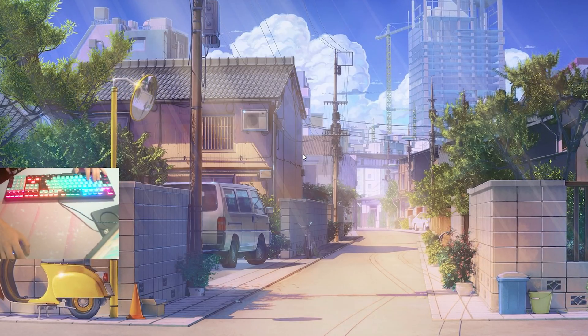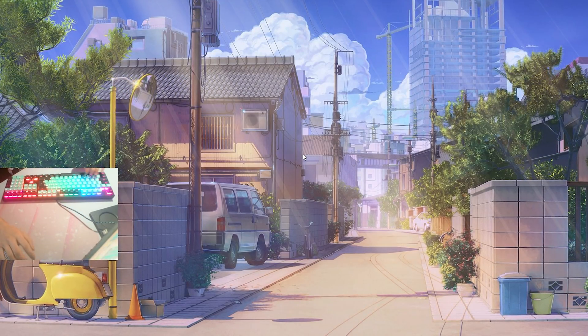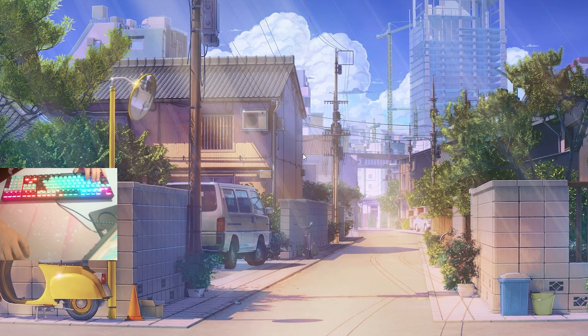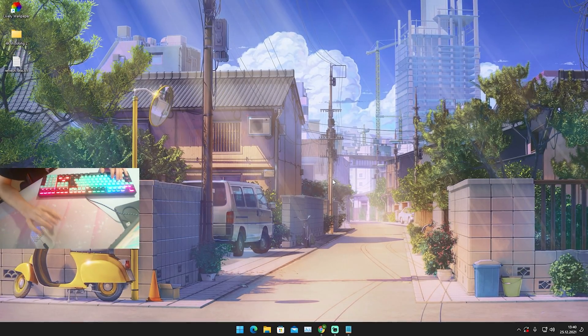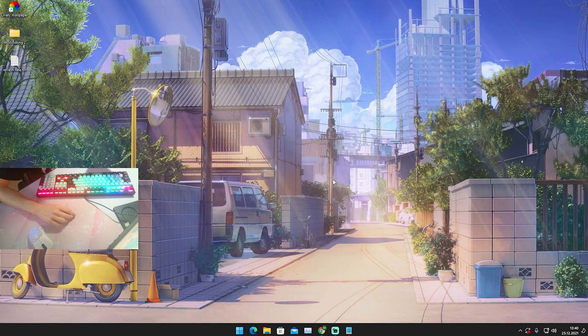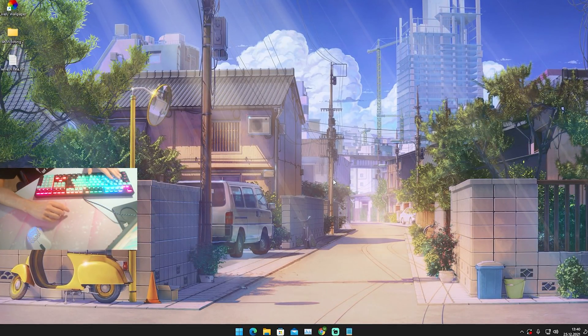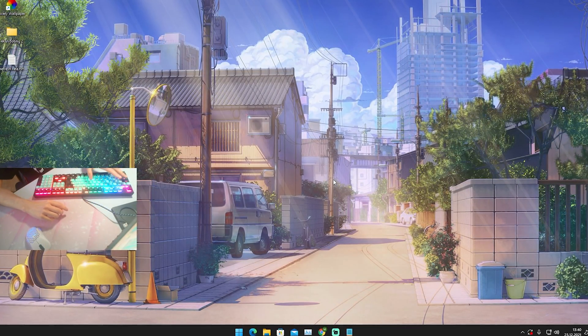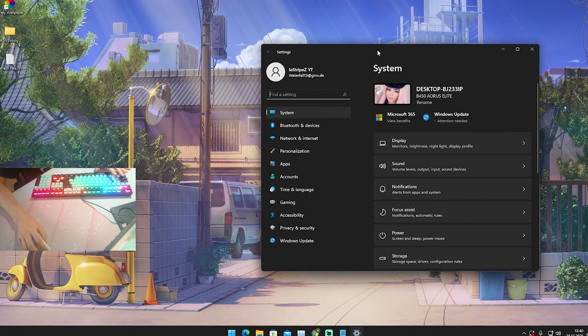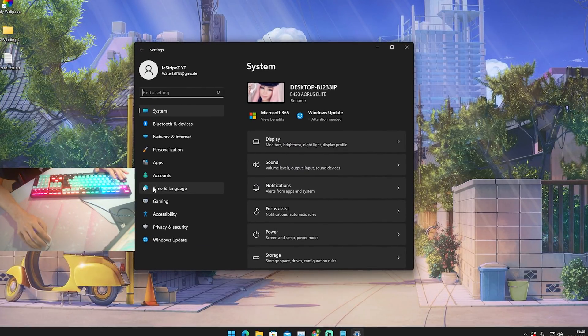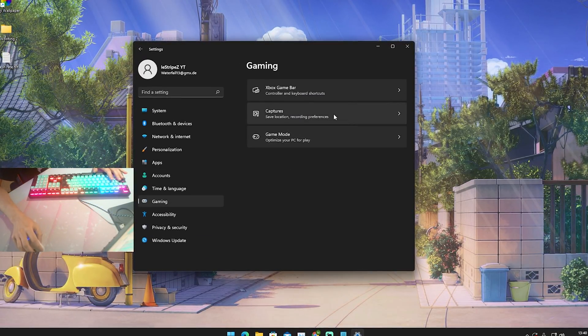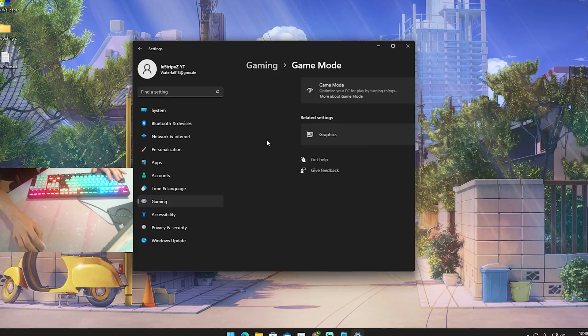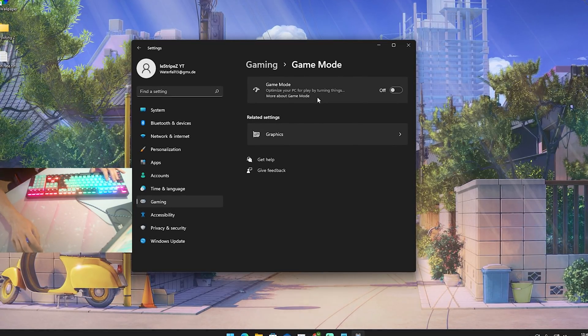Then we're just going to simply empty our recycling bin. And with that said we're pretty much done here as well with this step. For the next step I just want to talk about the Windows built-in gaming mode which you can access while pressing the Windows key and I on your keyboard. Then you just simply come here into your Windows settings, then we're gonna click here onto gaming and then we can already see the game mode which says optimize your PC by turning things on.